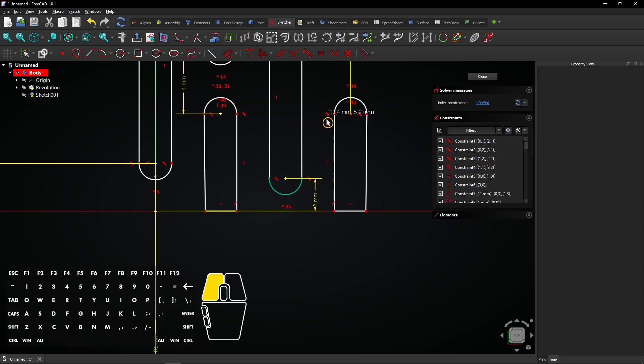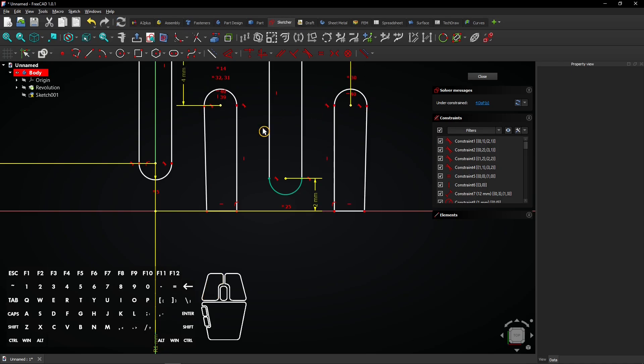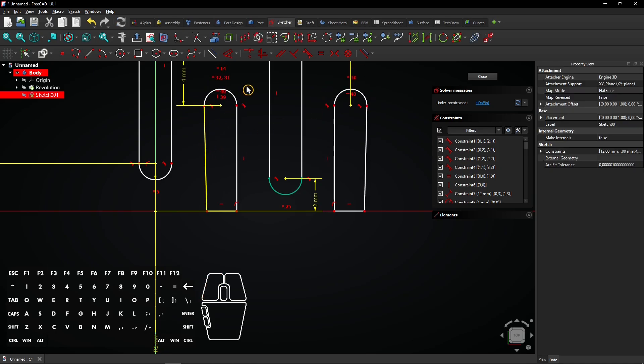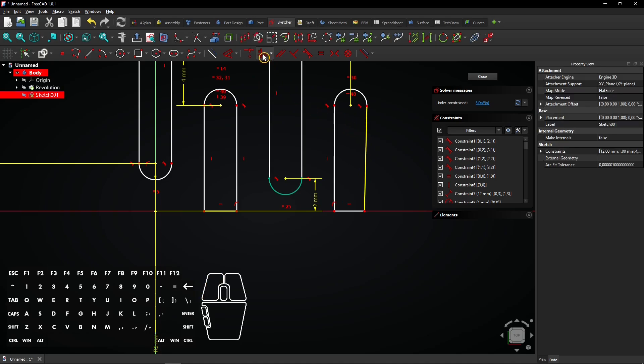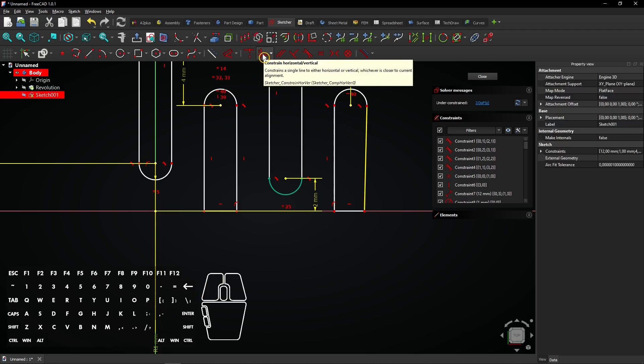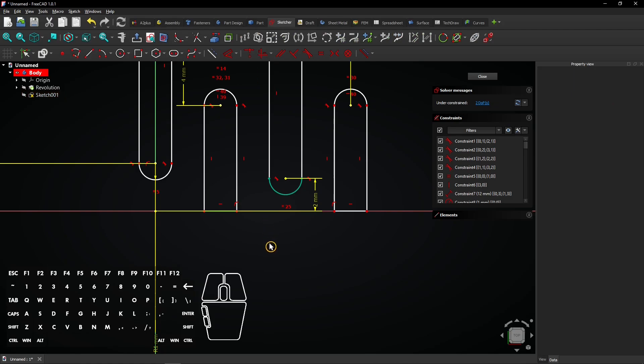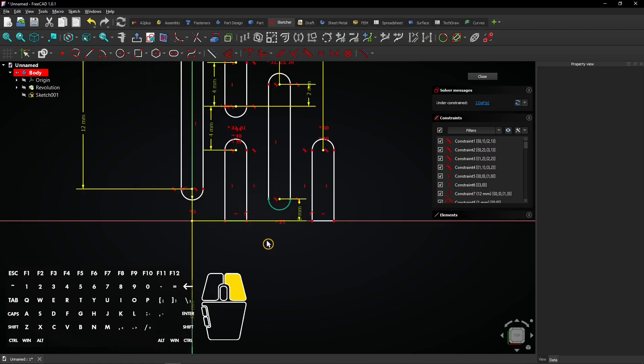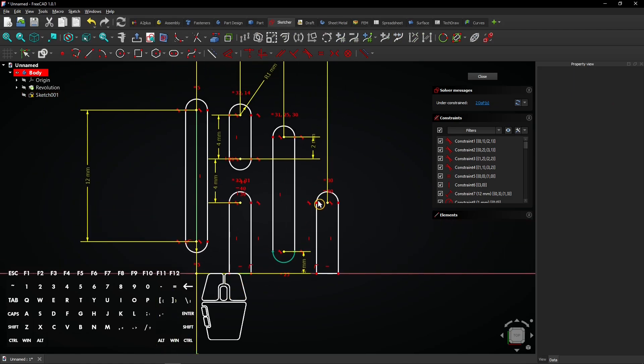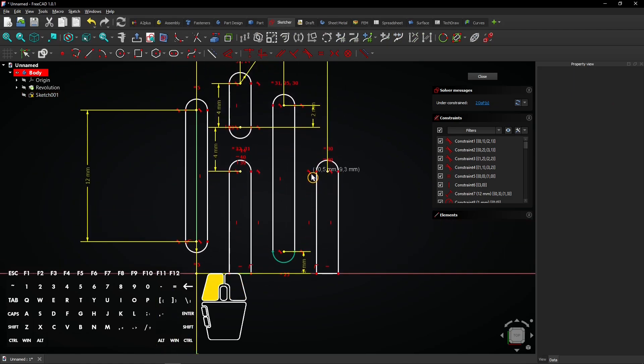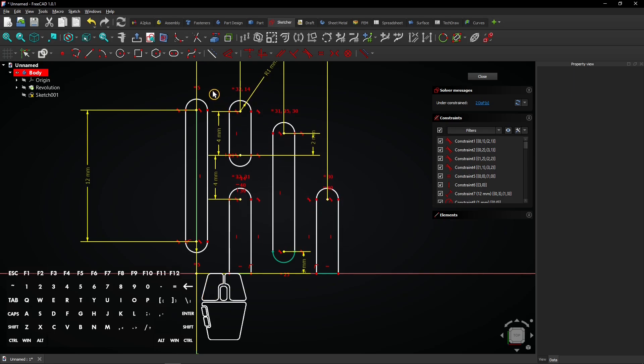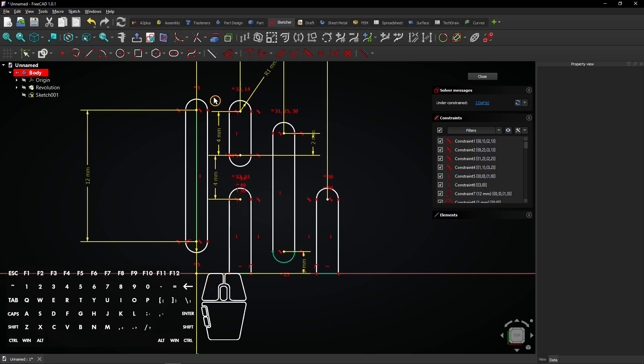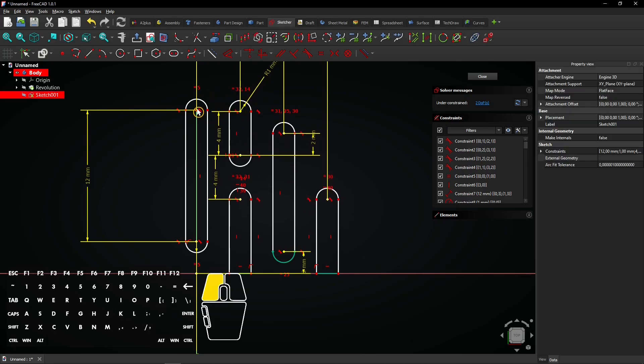Looks like some lines are not vertical yet. Select them and make them vertical with this constraint tool. Some more constraints need to be added. Make these two vertices horizontal.